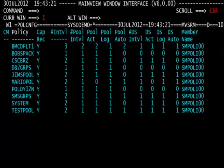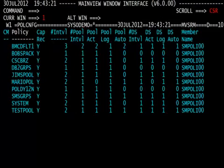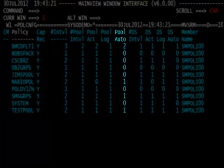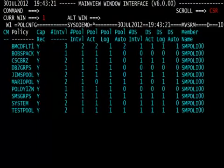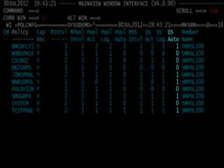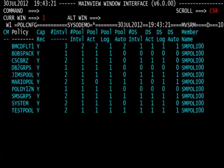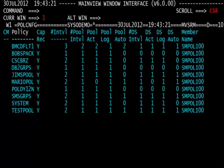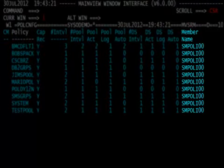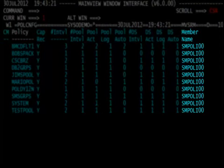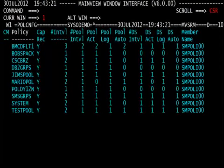Whether the information is being logged to the databases by the Pool Log column or the DS Log column. And whether there's automation defined either at the Pool level or the data set level signified by the Pool Auto column or the DS Auto column. It also gives you the member name that the policies are defined in by the Member Name column. And in this case, it is the SMPOLI00 member.